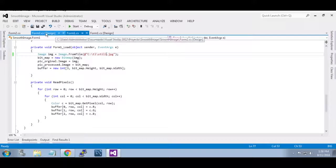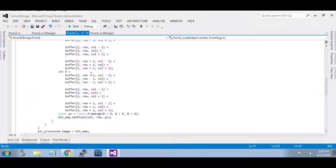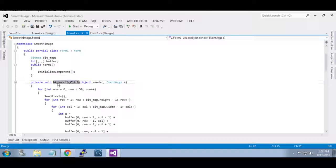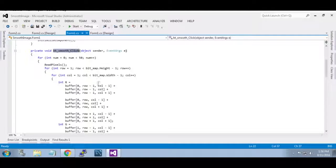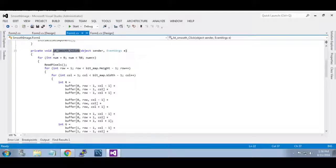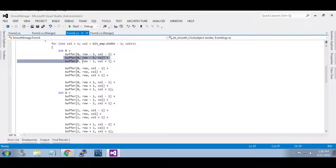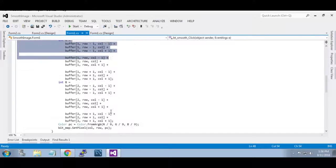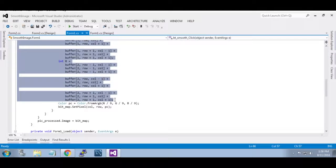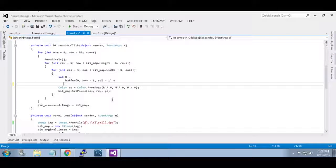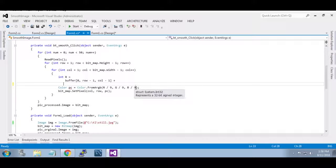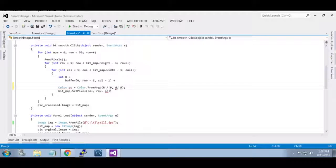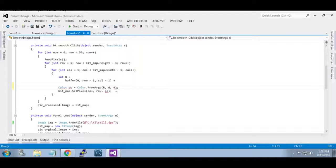Now go to this function, that is your button smooth click event. Now remove this code completely, remove this average.